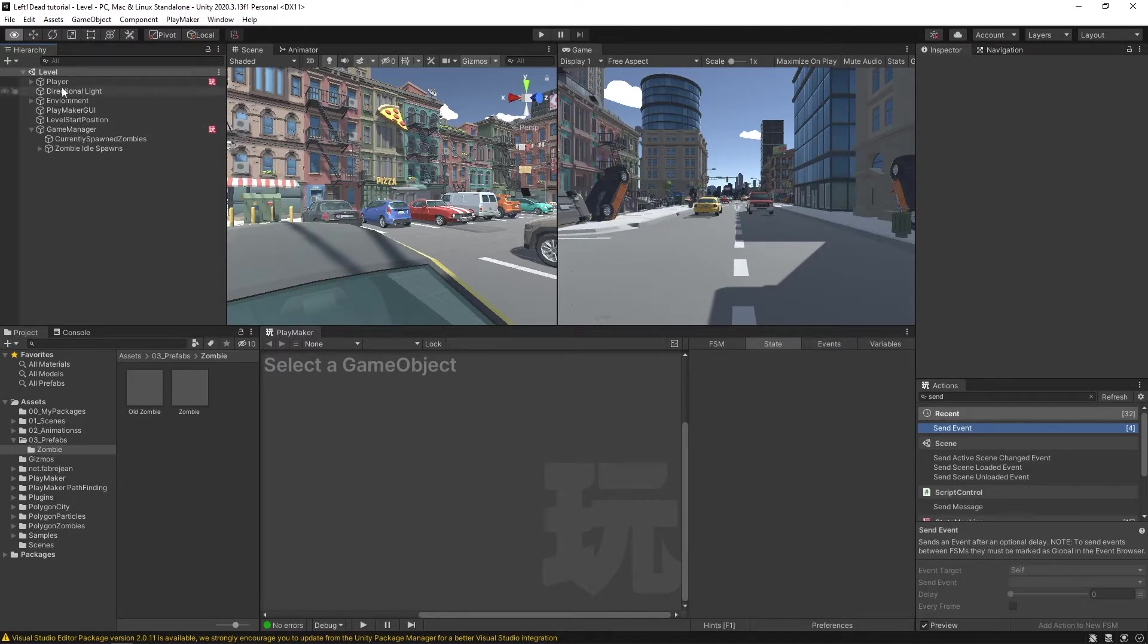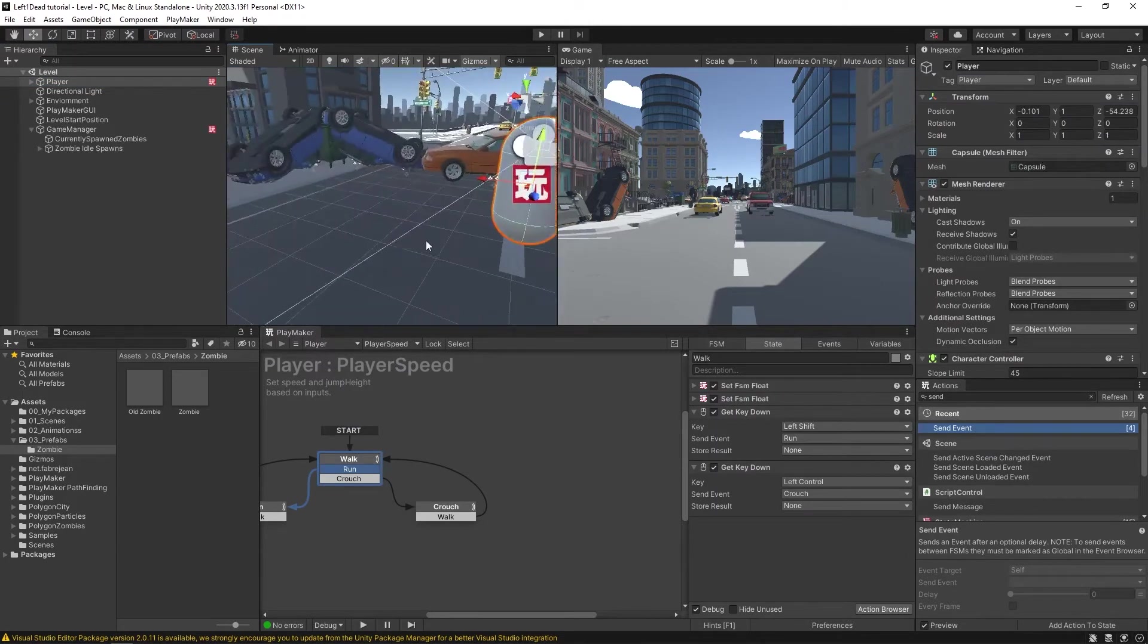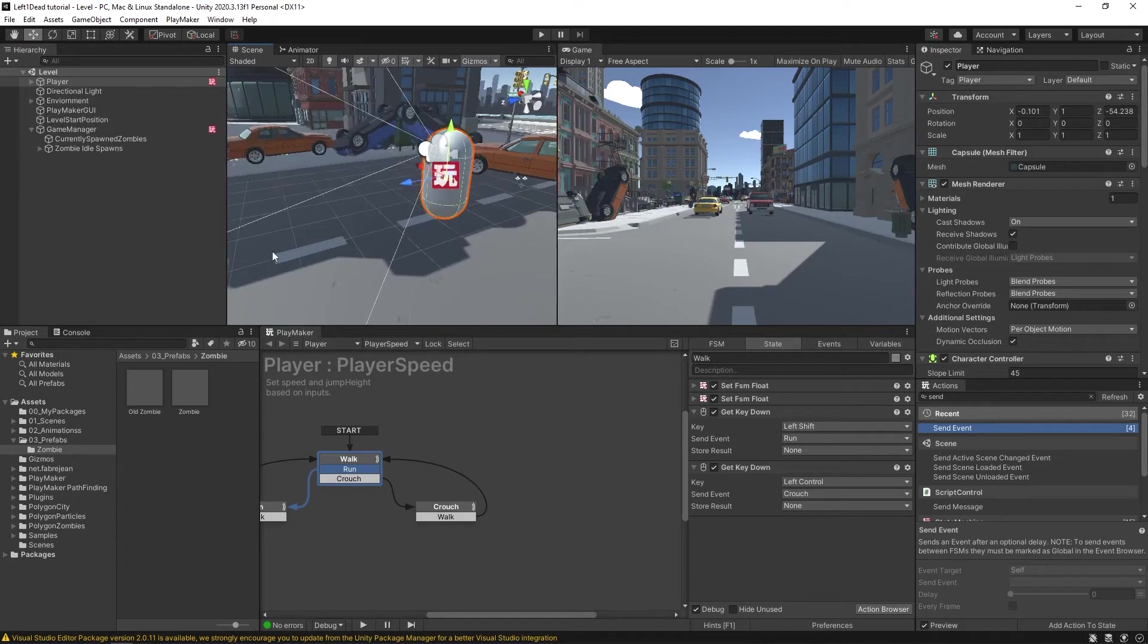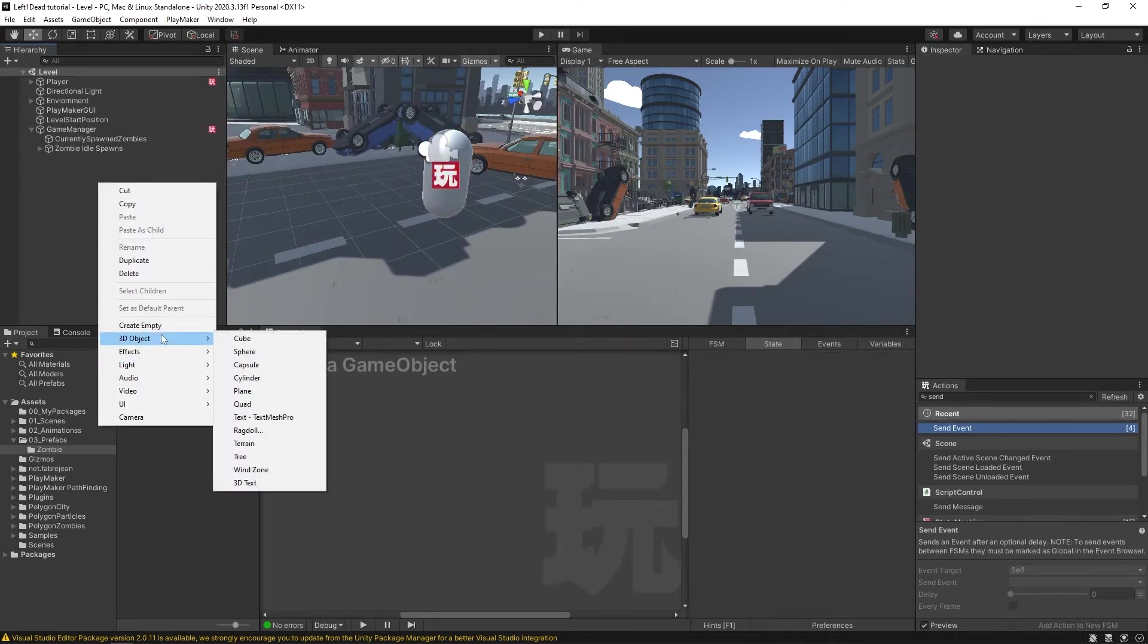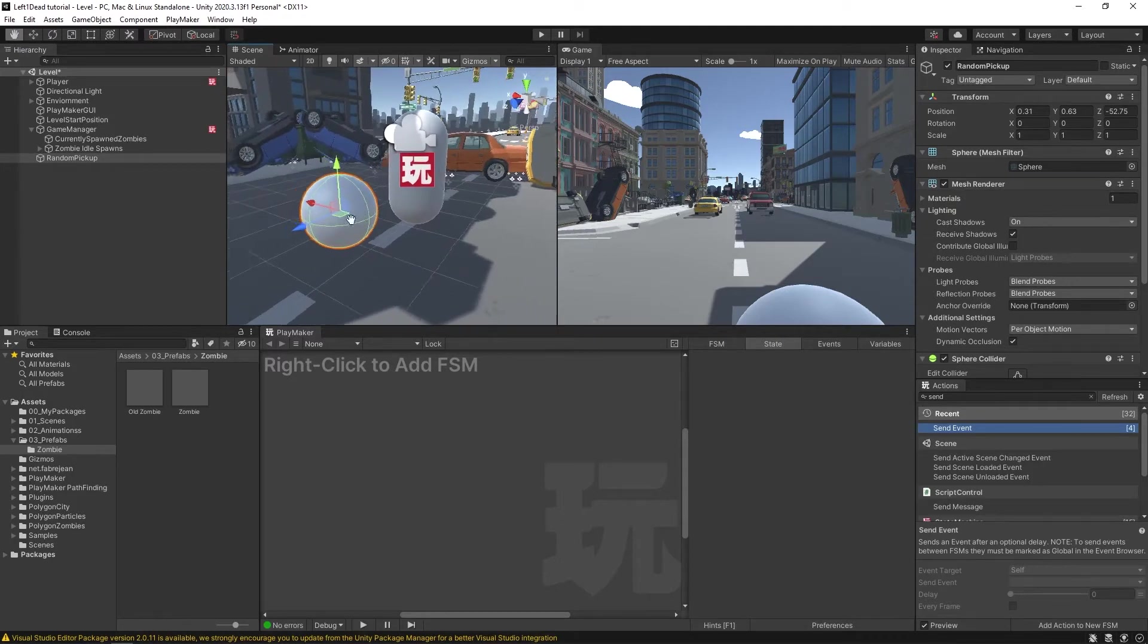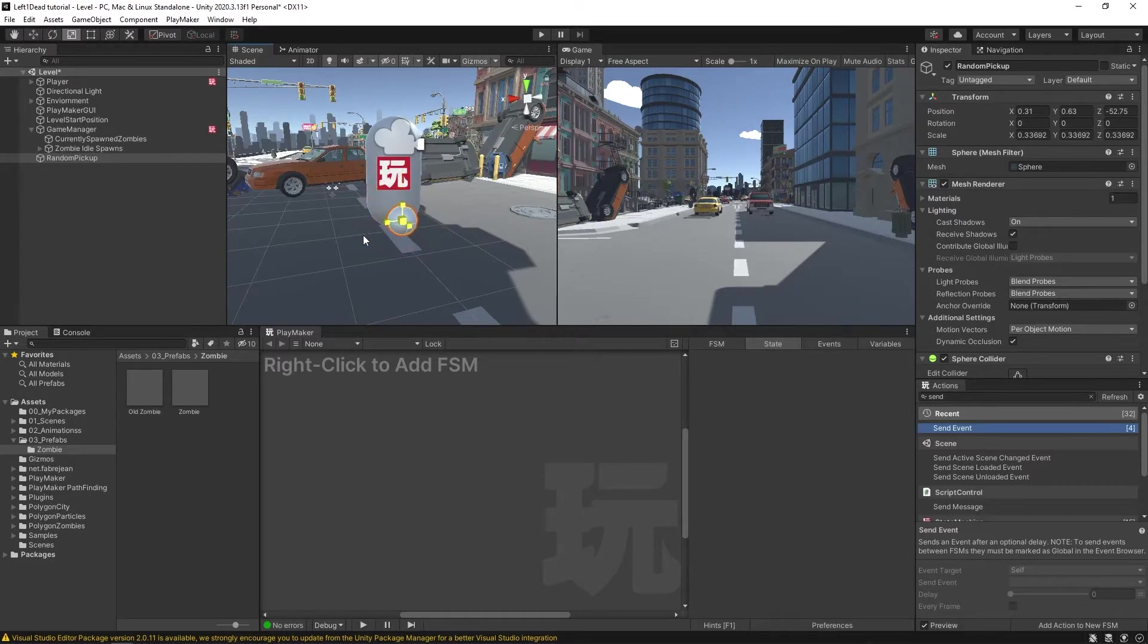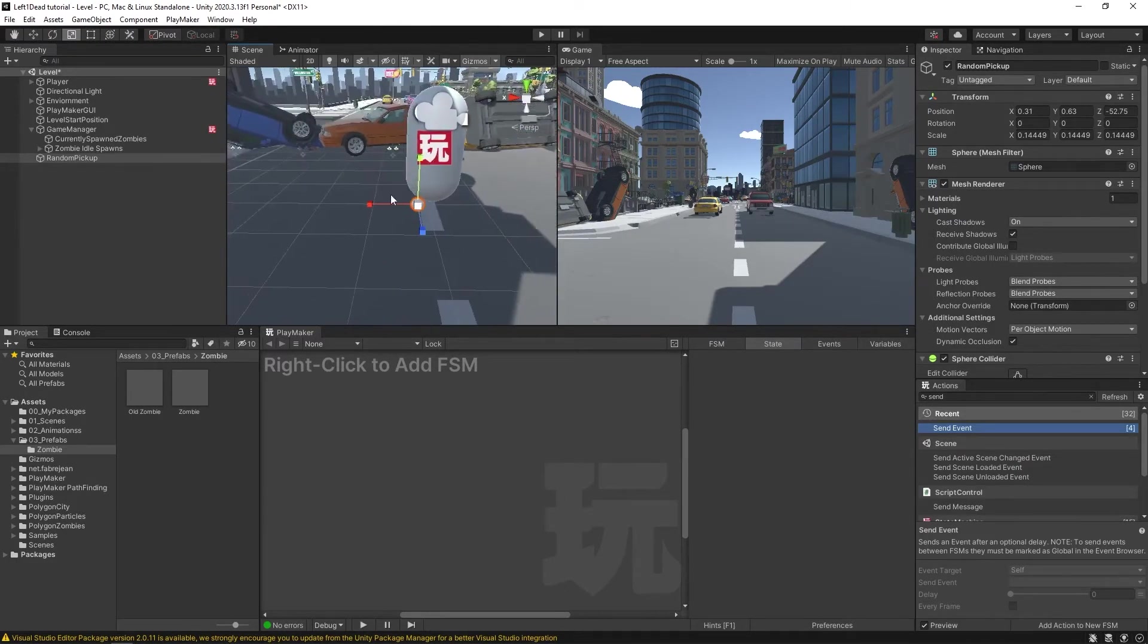The way we can start that off is let's just go over to our player. Not going to do anything with the player just yet, but just for reference. What we want to do is create a 3D object sphere. I'm going to call this random pickup. The reason I picked a sphere is so it comes with a collider, and we can get an idea of how big our pickup is, because obviously we don't want something this tiny where the player is trying to navigate around a little space just to grab a weapon.